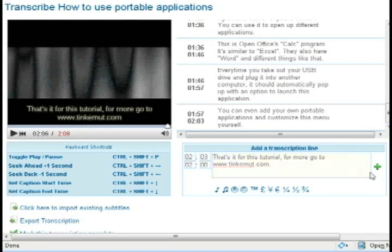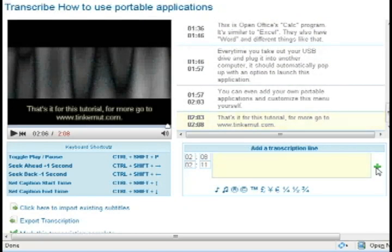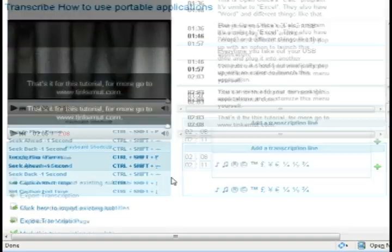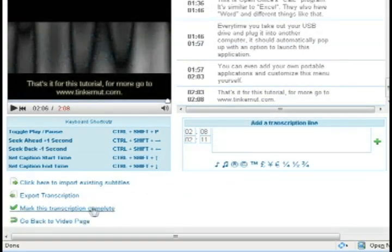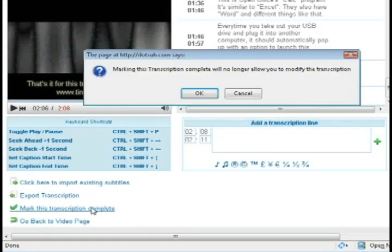So once I have the last of it and I'm at the end of the video I'm going to scroll down to the bottom and just click mark this transcription complete and then click OK.